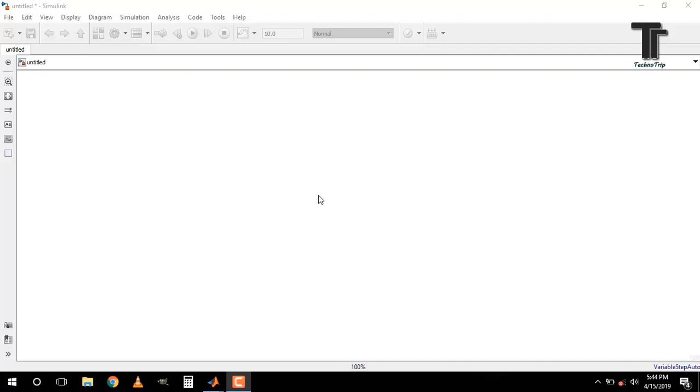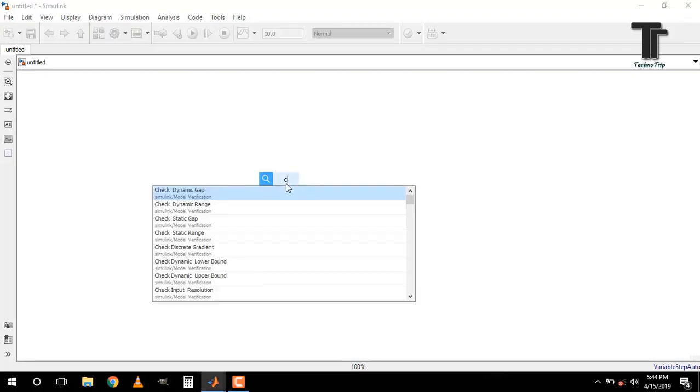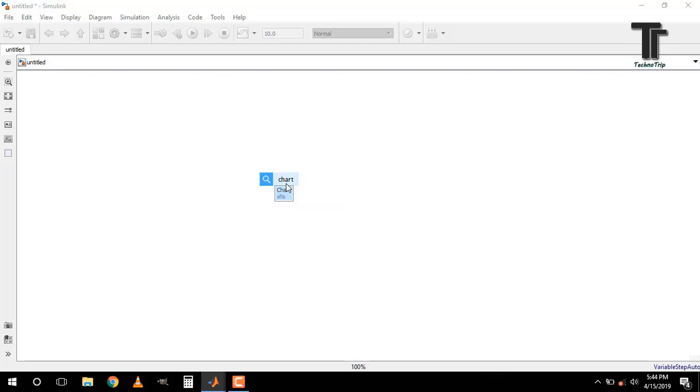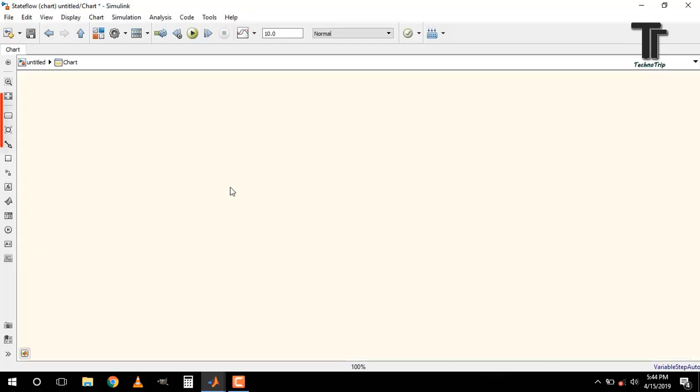First open chart by typing chart and press enter. All elements for making the algorithm are given on the left side of the workspace.